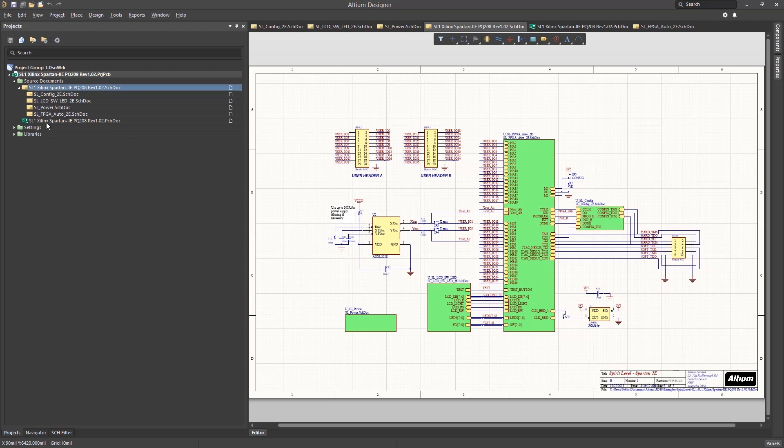To that end, the project file stores a list of all the files that belong to the project. This list consists of all the file names and the links to their locations. In this way, Altium understands what is, and just as importantly what is not, the project.